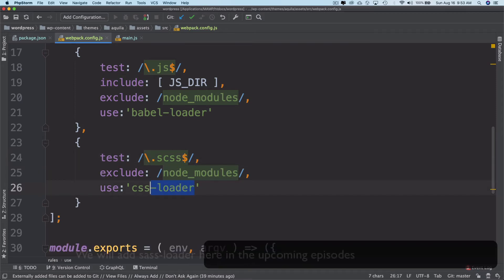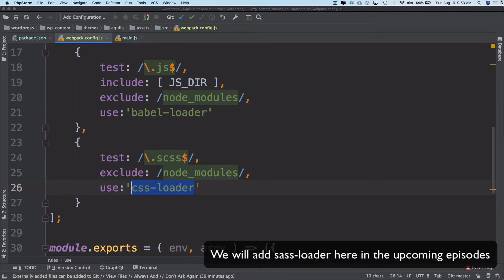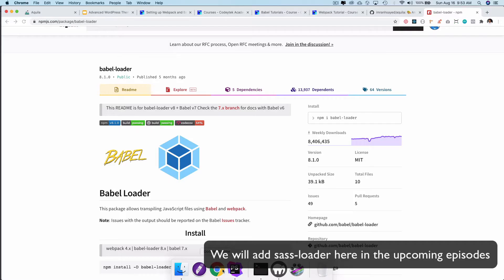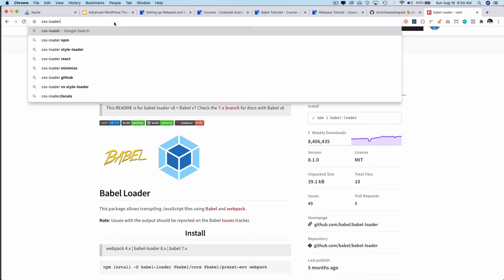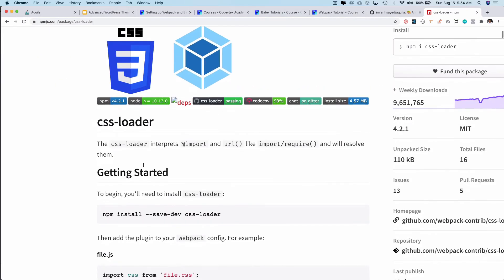Take a look at what CSS loader does. You can see that the CSS loader interprets at import and URL like import required and will resolve them. So eventually, just to sum it up,